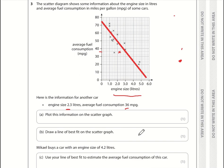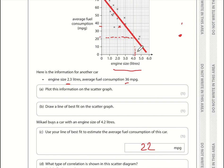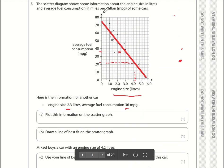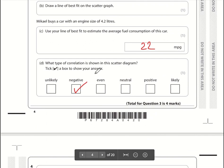Using the line of best fit: Mikkel buys a car with an engine size of 4.2 litres, so we go up to where 4.2 meets the line, which corresponds to approximately 22 miles per gallon. The mark scheme may allow slightly different answers as long as the line of best fit is reasonably accurate. What type of correlation is shown? The line goes downward, so this is negative correlation.